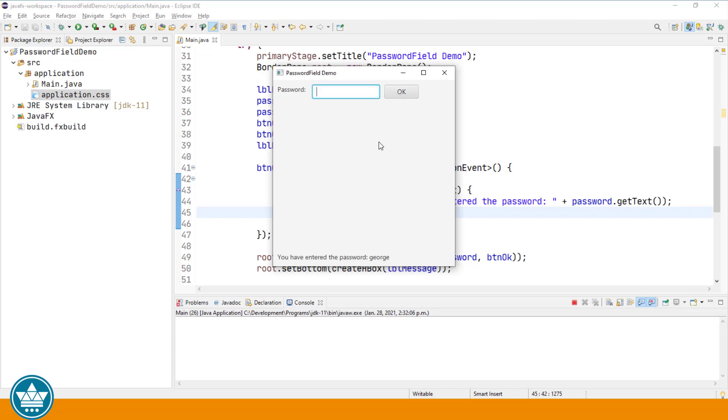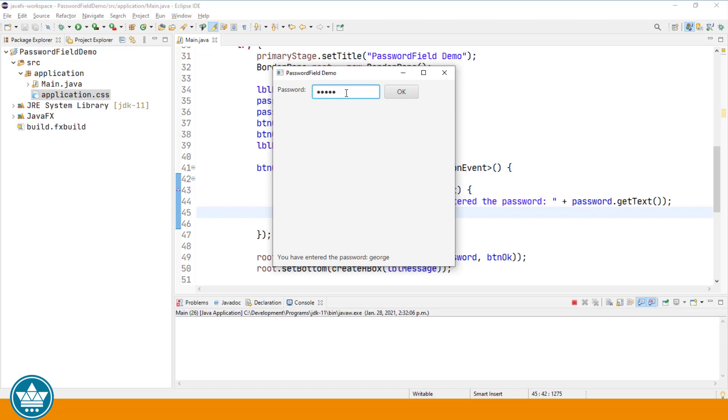One little annoyance about the text field and the password field is that when you're in either of them and you're finished with your entry, hitting enter won't move you to the next field. Hitting tab will, but it doesn't do any verification. I'm going to show you one method to do validation on a text field or password field such that if you enter a value and hit enter or tab to move to the next field, we can put some rules around what is a valid entry before we allow the user to move to the next field.